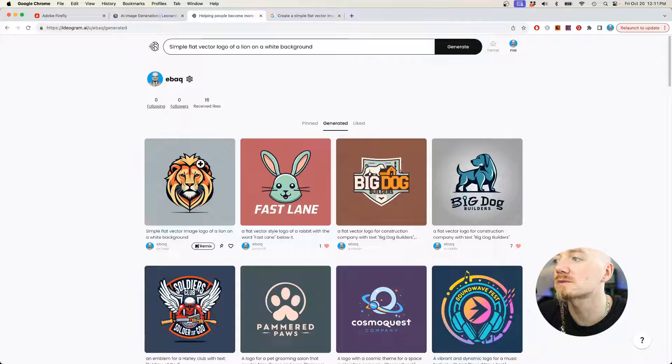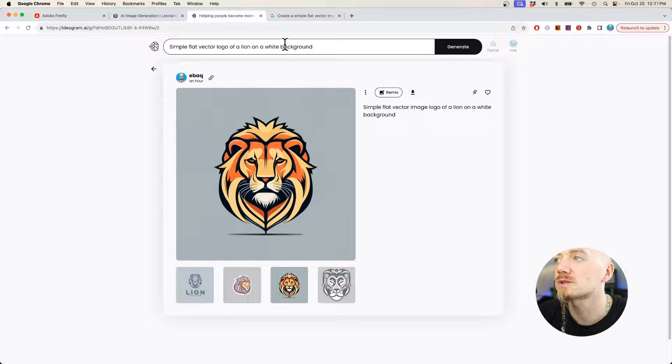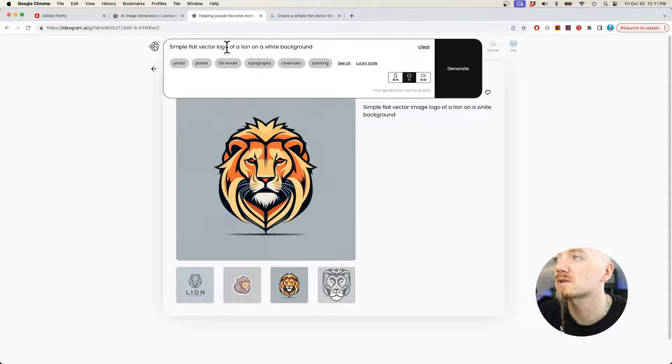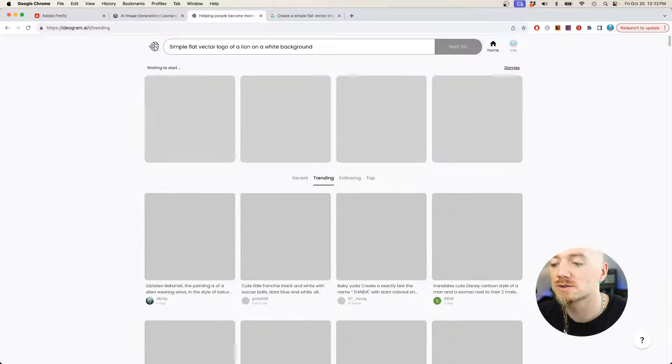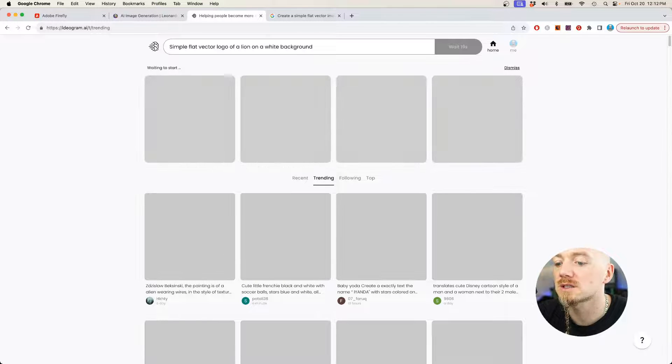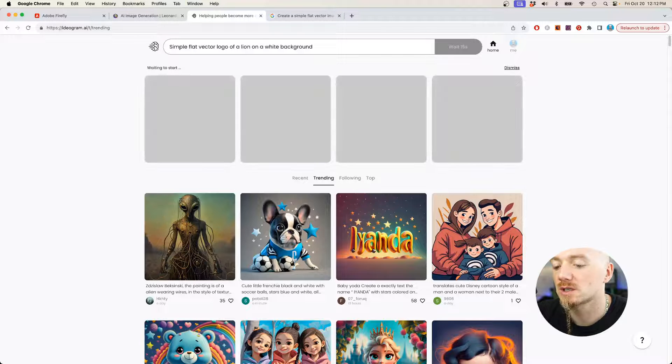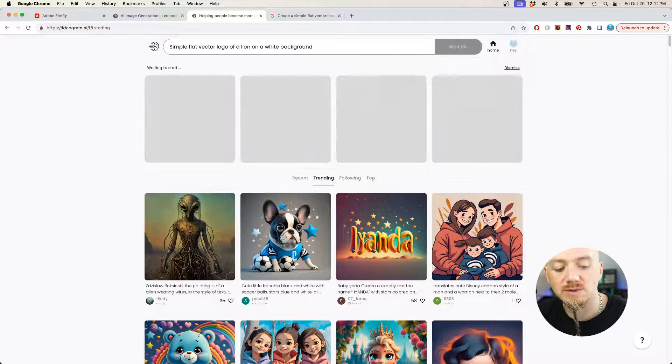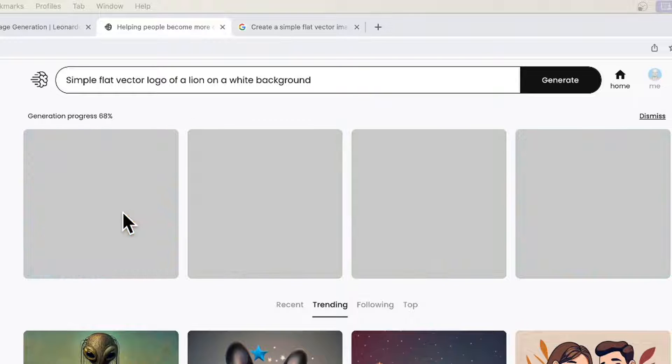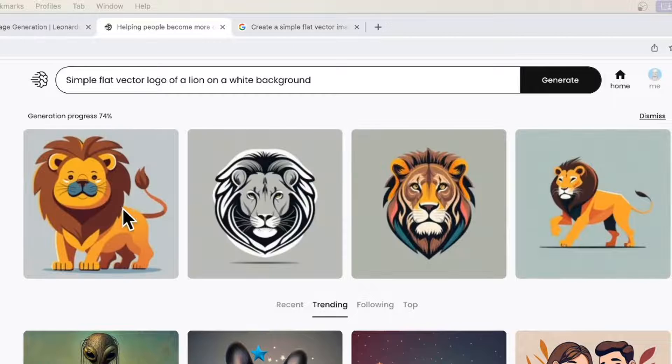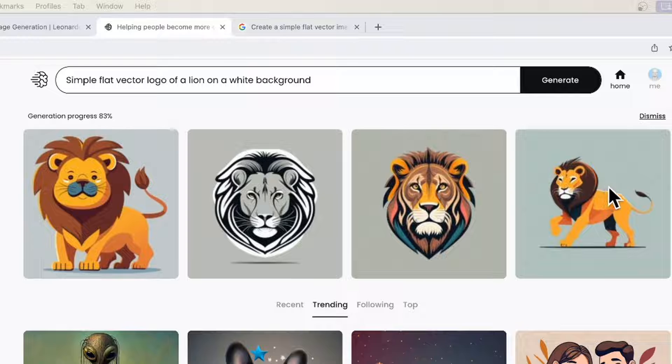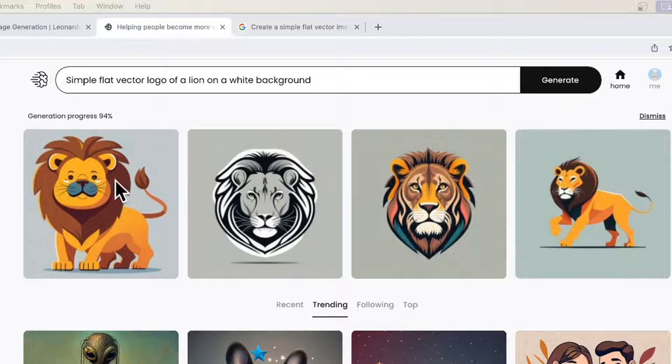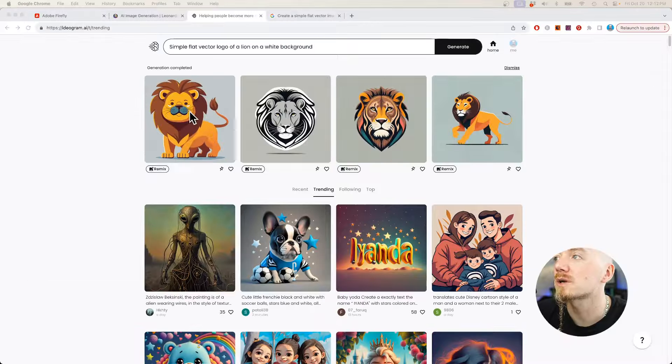Now the next one is Ideogram. It has some generations right here. This is what I was able to achieve earlier. So let's run this prompt again. Now something to note with Ideogram is that it actually takes much longer than other AI art generators. We are starting to see some generations right here. They are quite different. We have the whole lion, we have just the lion's head, and we have more like a cartoonish version.